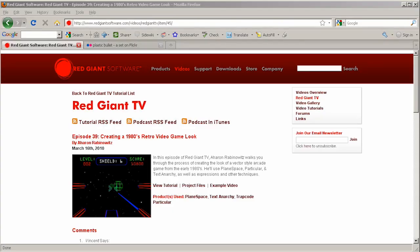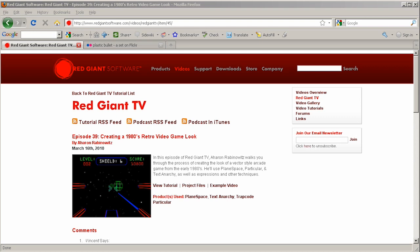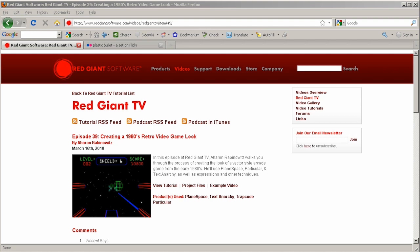Hey, Aaron Rabinowitz here for Red Giant Software. Recently, I did a tutorial for Red Giant TV called Creating a 1980's Retro Video Game Look. I covered a lot of cool stuff that helps you save time and to create the vector look so popular in the early MTV age. But maybe you didn't want to sit through an hour-long tutorial.